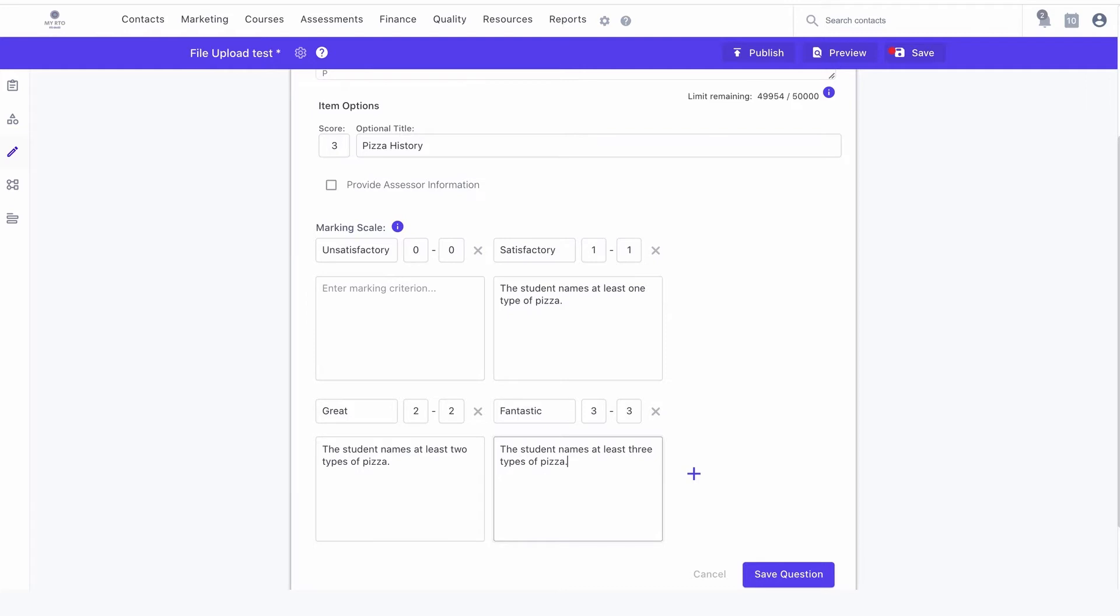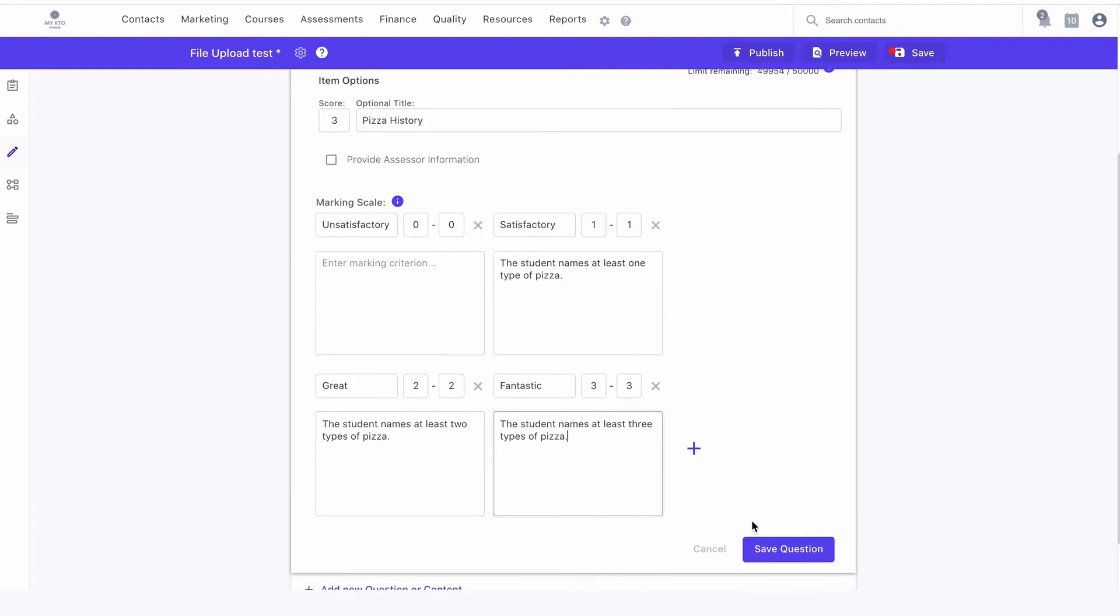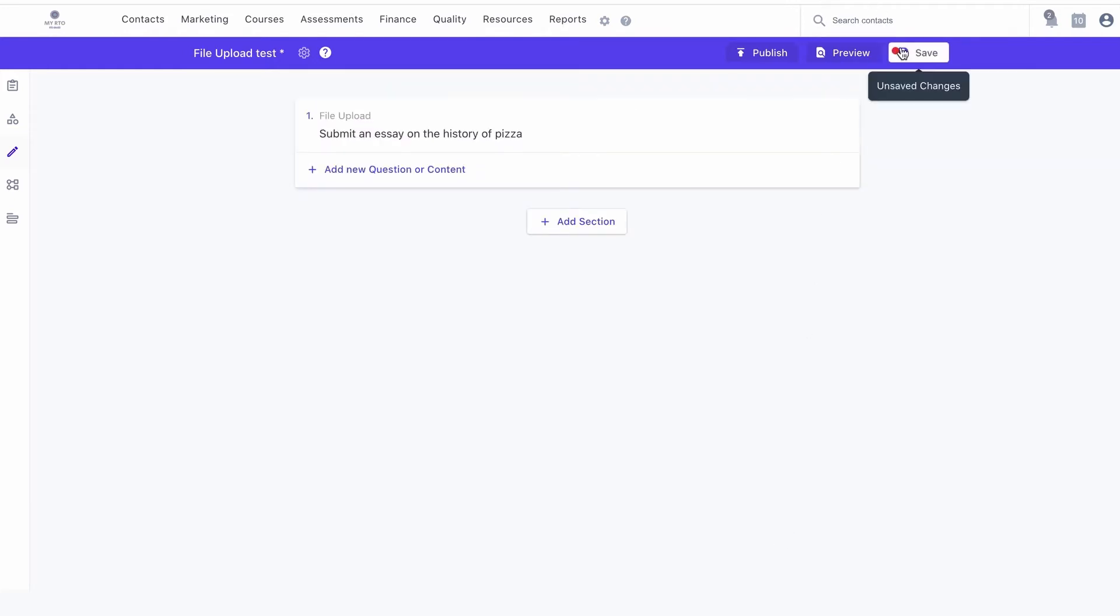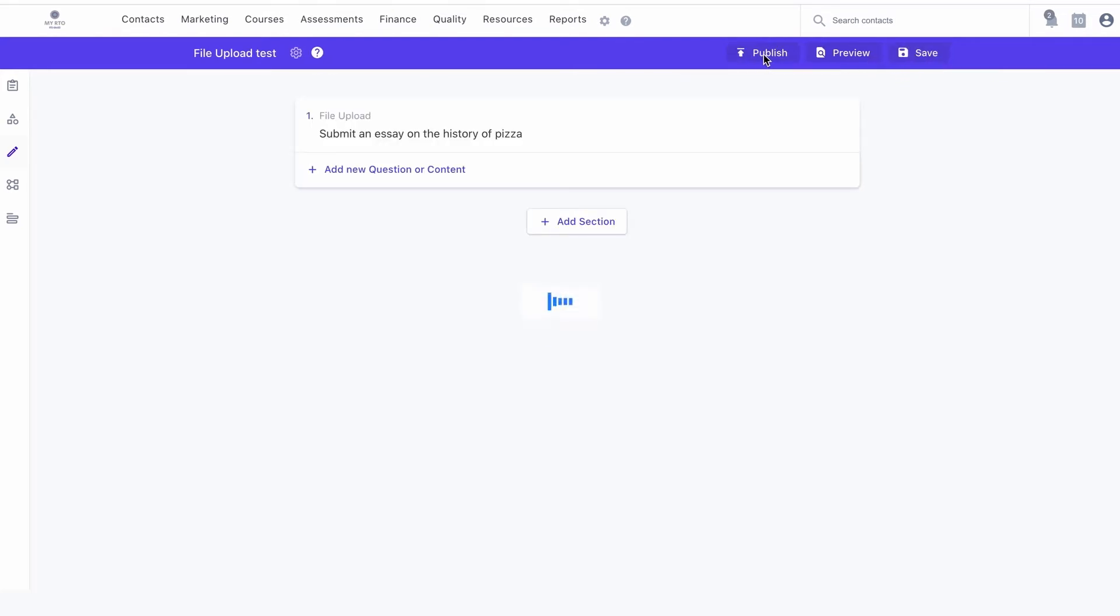Once finished, click on the save item button and the save button at the top right of the window to save the entire assessment.